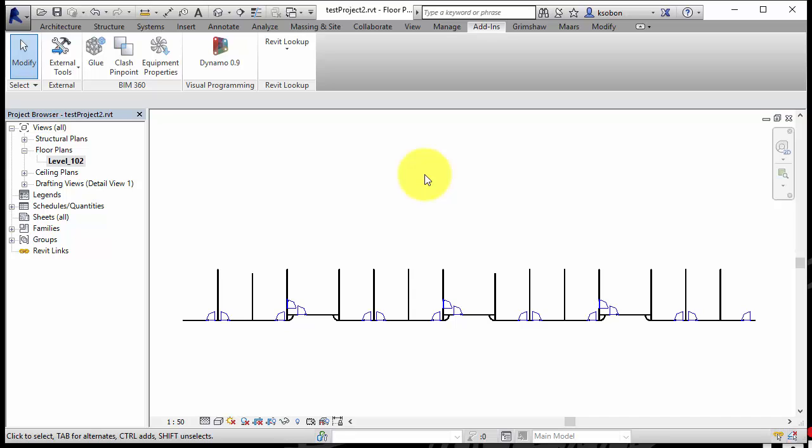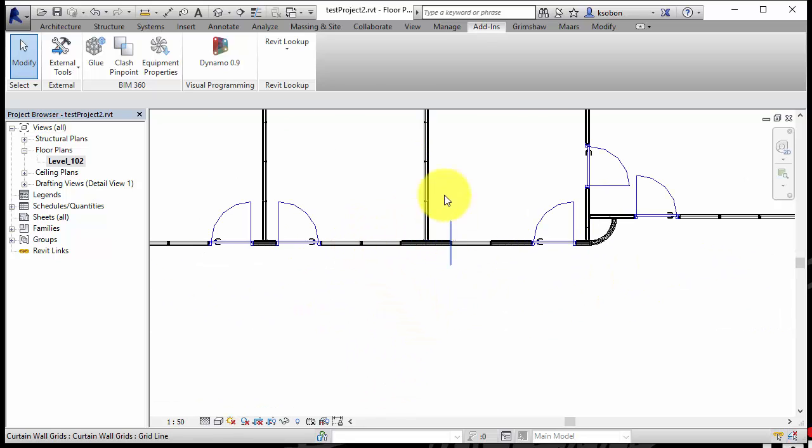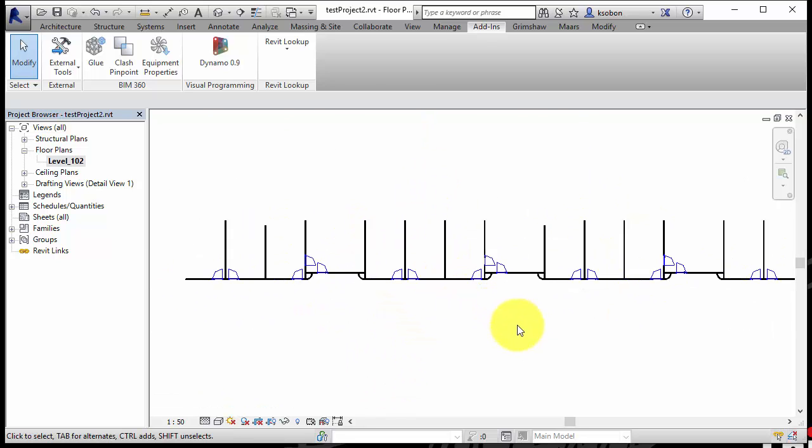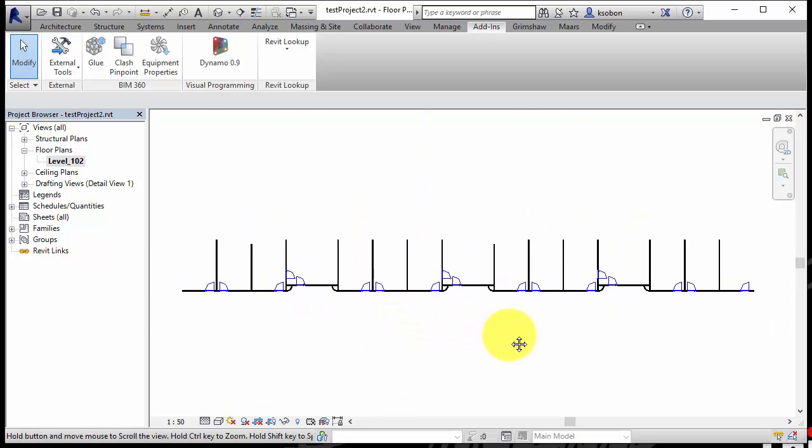I was given a sample file with a bunch of curtain walls. The question was: is it possible to automate creating a floor plan of each one of these walls and creating an elevation, and then throw that stuff with some annotations on a sheet?